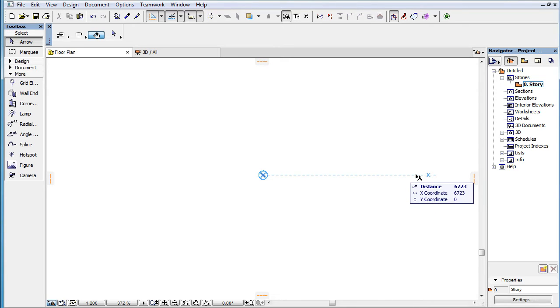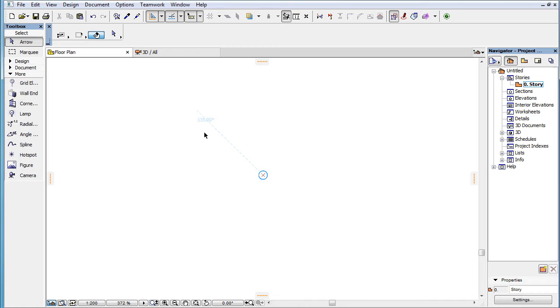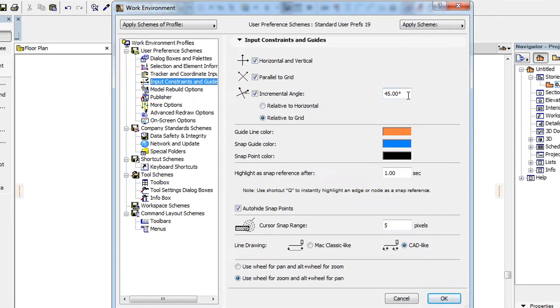The directions of the incremental angles going through the marked SNAP reference point if their display is enabled in the Work Environment dialog.